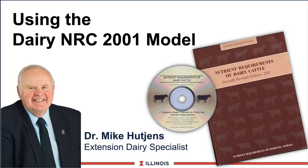Hi, I'm Mike Hutchins, Extension Dairy Specialist at the University of Illinois. This module will look at using the Dairy NRC, the model itself, in terms of ration formulation.